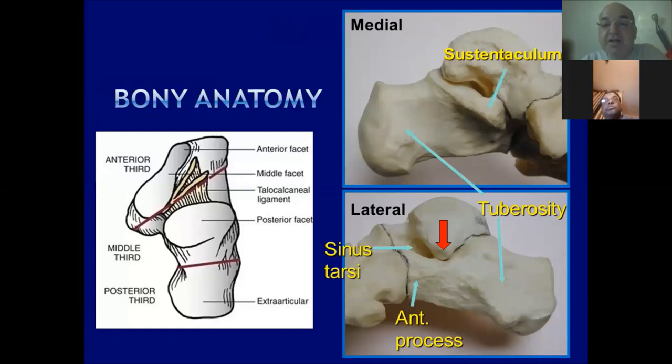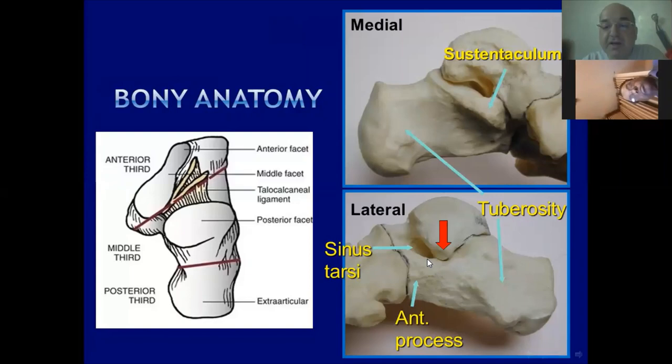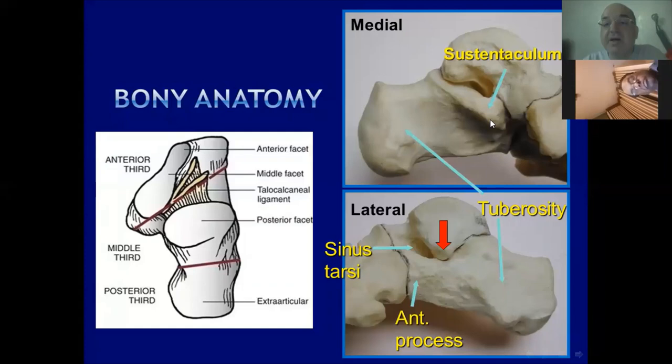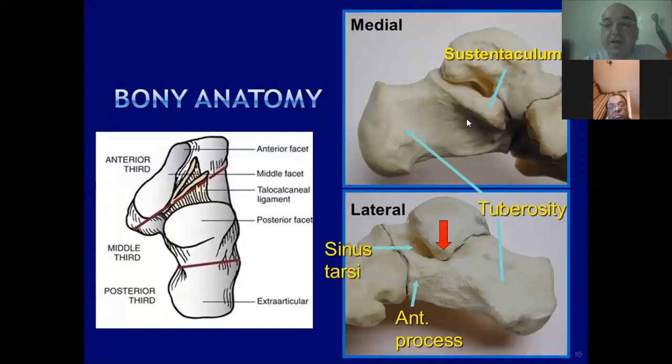The lateral surface is characterized by the angle of Gissane, which is occupied by the lateral process of the talus. The medial aspect is characterized by the sustentaculum tali, and this groove houses the tendon of flexor hallucis longus. Below it is a neurovascular bundle — very important structures.